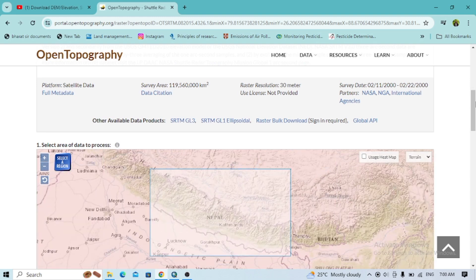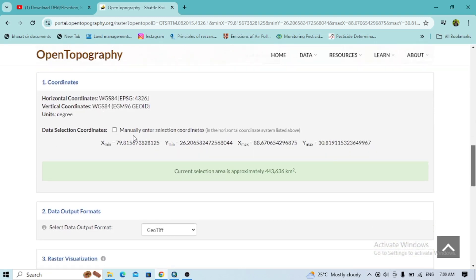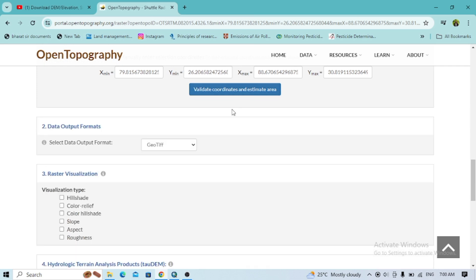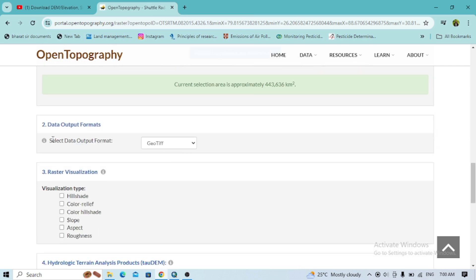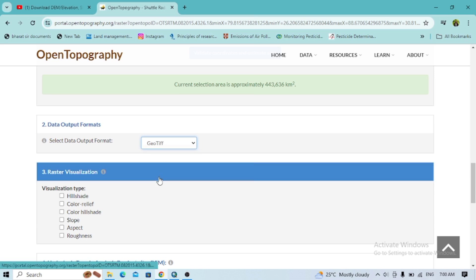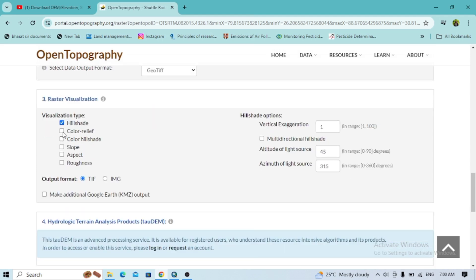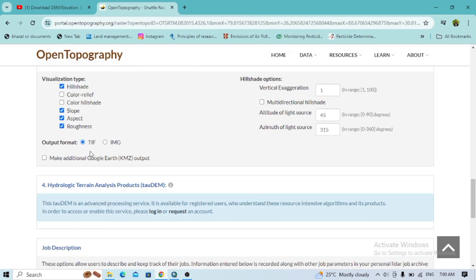For the manual coordinate selection, select this option here — you have to validate and check the current estimated area. For the data output format, there are different options including image format and Arc ASCII grid, but I will go with GeoTIFF. For the visualization type, you can select hillshade, slope, aspect, or roughness.